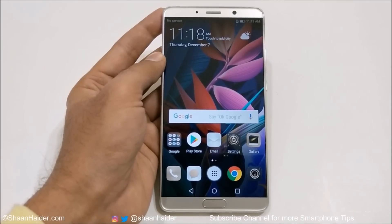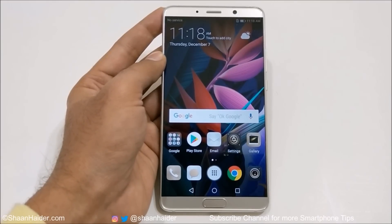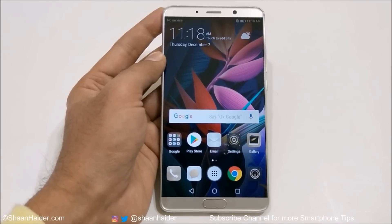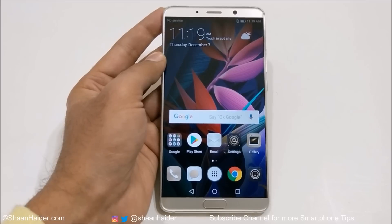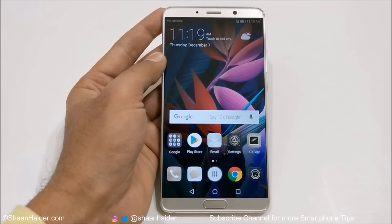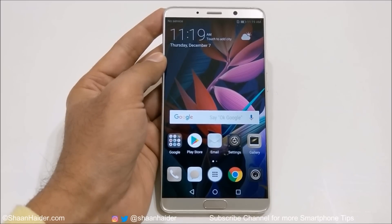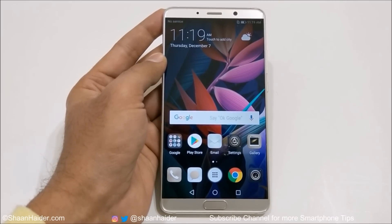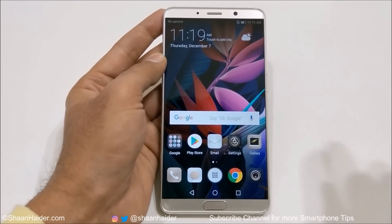Hey guys, what's up? This is Sean Hyder and in this video I am going to show you how to configure all of your applications for different purposes — privacy, security, and to improve your productivity on your Huawei Mate 10 and Mate 10 Pro smartphone. So let's start it.